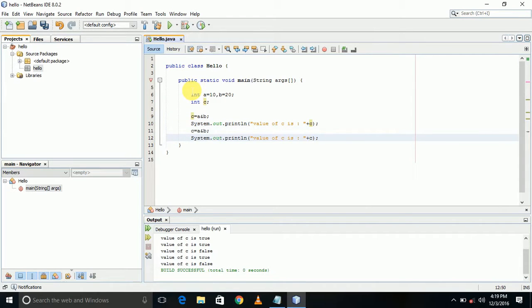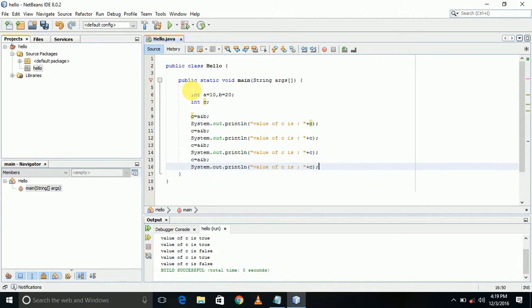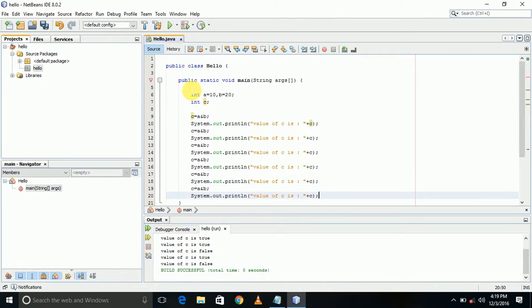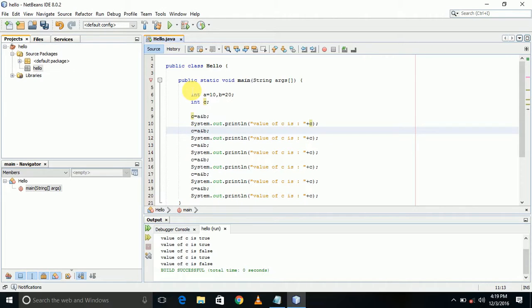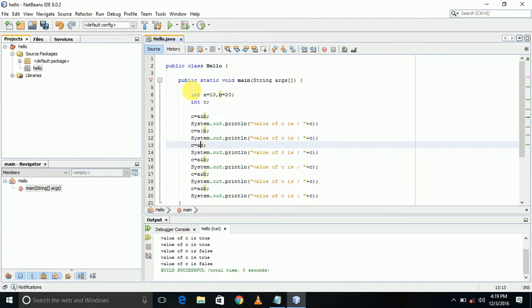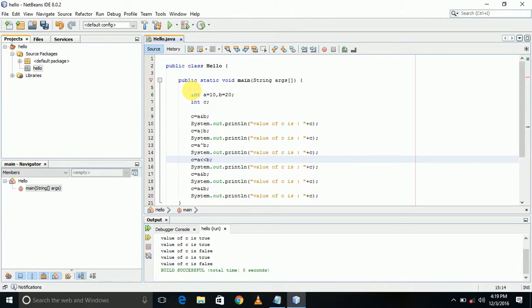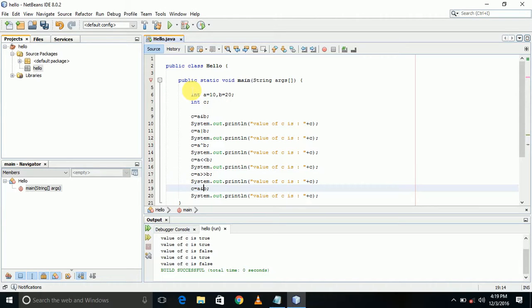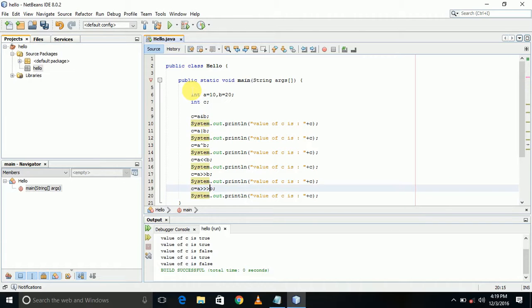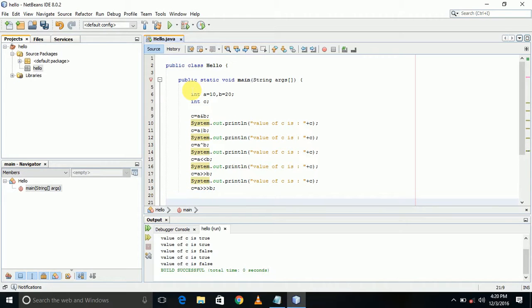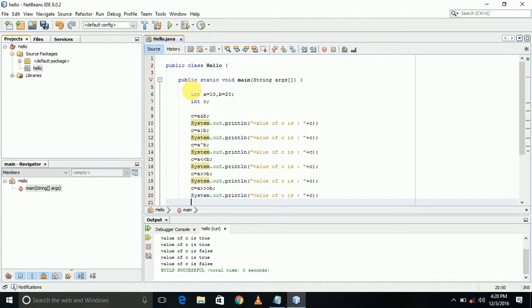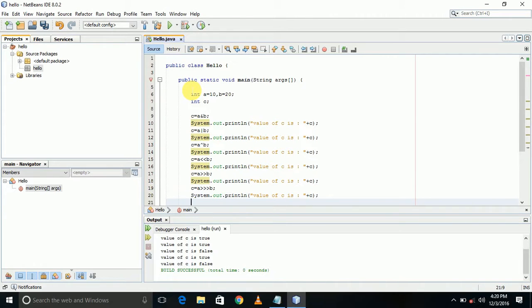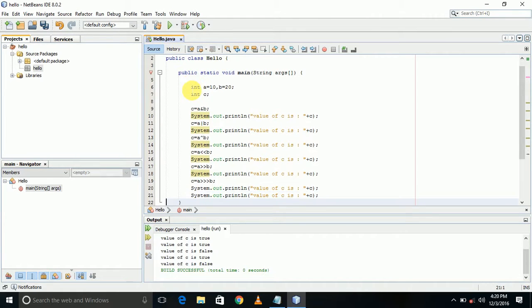Then bitwise OR operator, negation, bitwise XOR operator - caret is used for that - then left shift, right shift, then right zero shift. These are the operators. The final operator is negation, that means negation of c should be printed there, so I will print it.